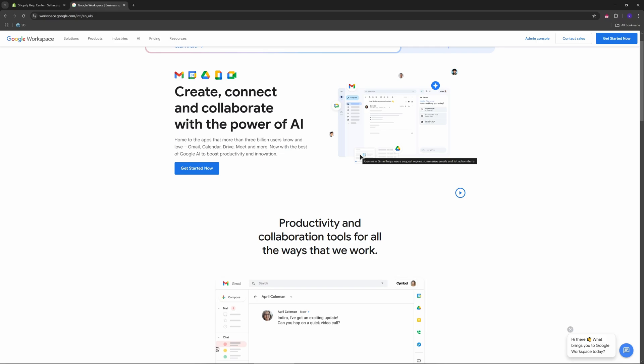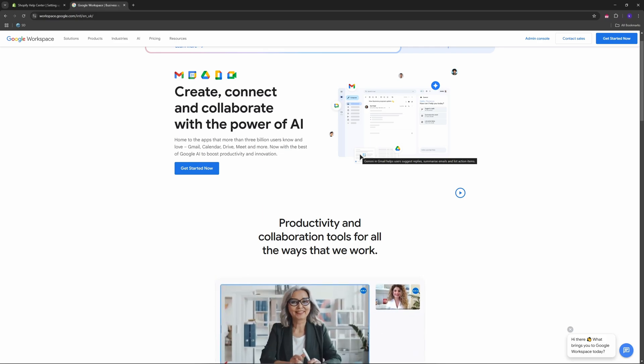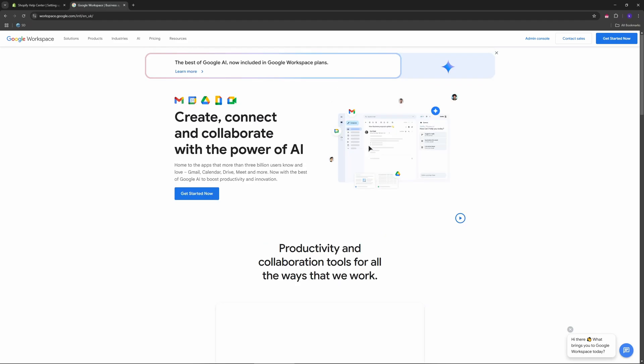Log in to Shopify and go to Settings and Domains. Select your domain and click DNS settings. Click Add Custom Record and choose TXT record. Paste the TXT verification record from Google. Save the record and return to Google Workspace. Click verify.